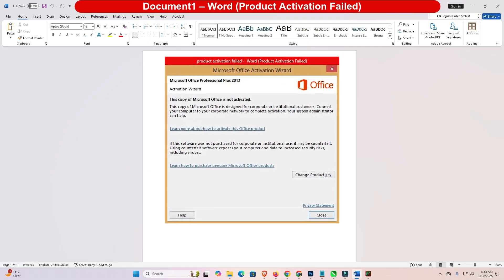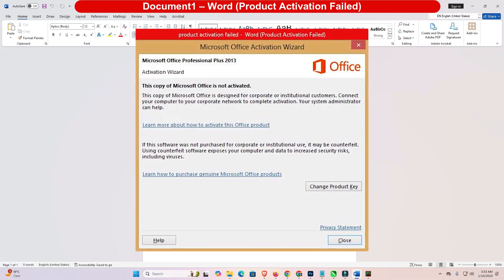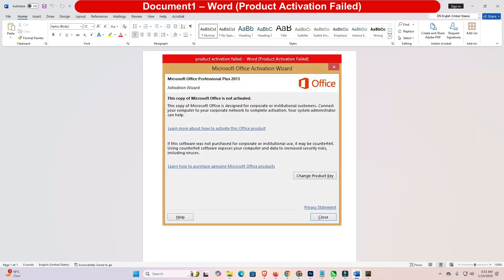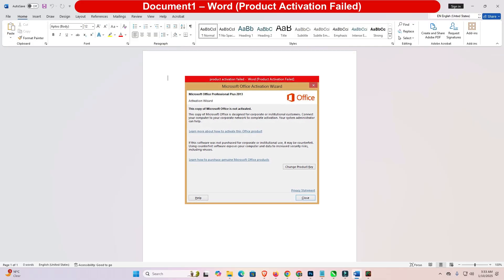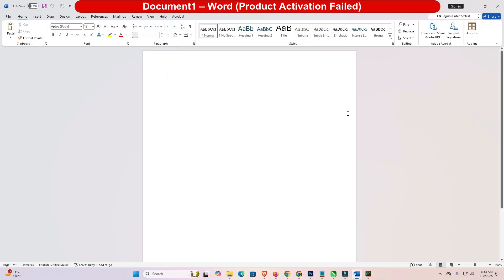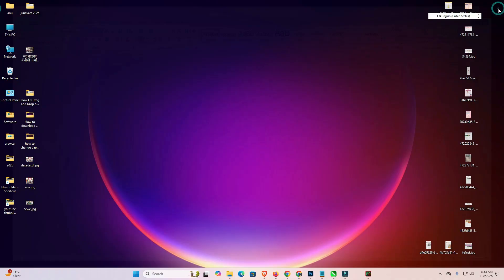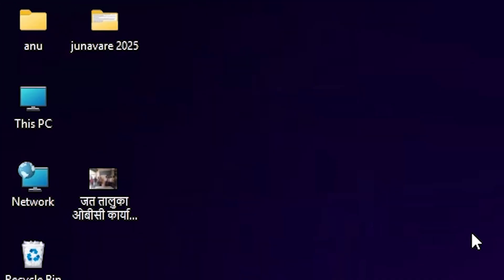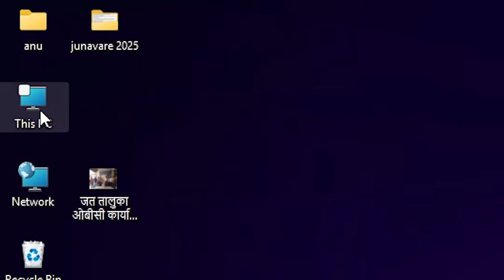We are going to fix this error. First, close Microsoft Office — Excel or Word — close it. After that, the solution is very easy and simple. Go to This PC, double click on This PC.